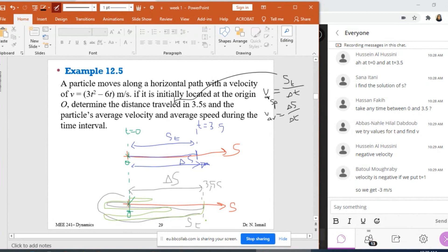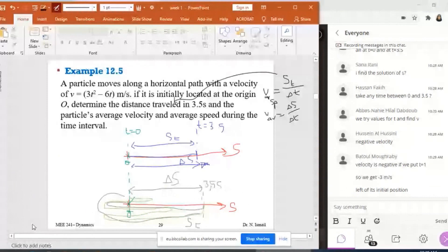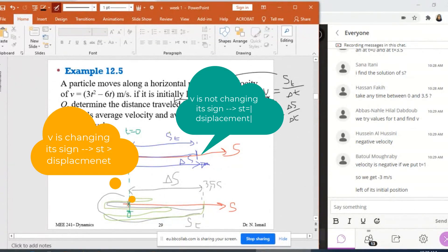Batool and Ahsan are correct — they refer to negative velocity. When we put T = 1, we get minus 13 meters per second, meaning the particle is moving to the left. So what I have to do is check the sign of V. If V is always positive, I am in the first case, meaning S_T equals the displacement. If V changes sign, the particle is turning — going left then right, or right then left — so I must find the sign of V with respect to time.